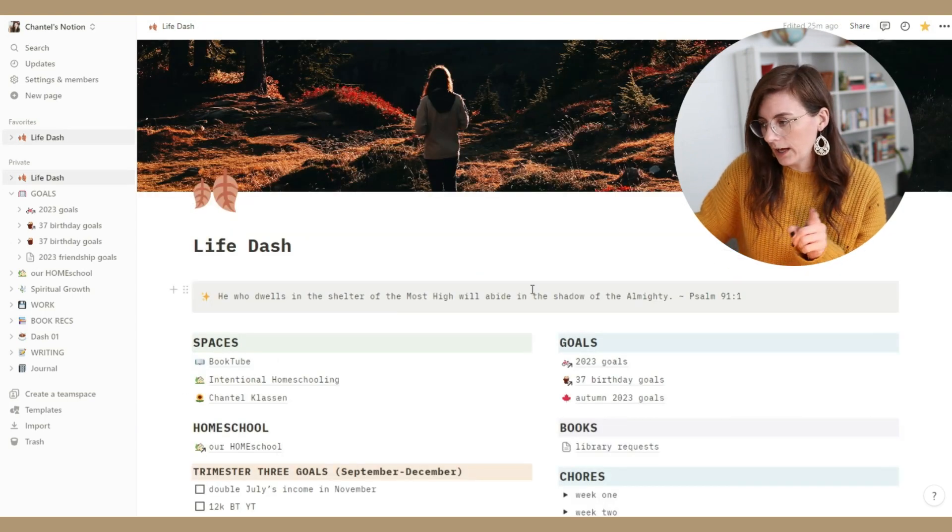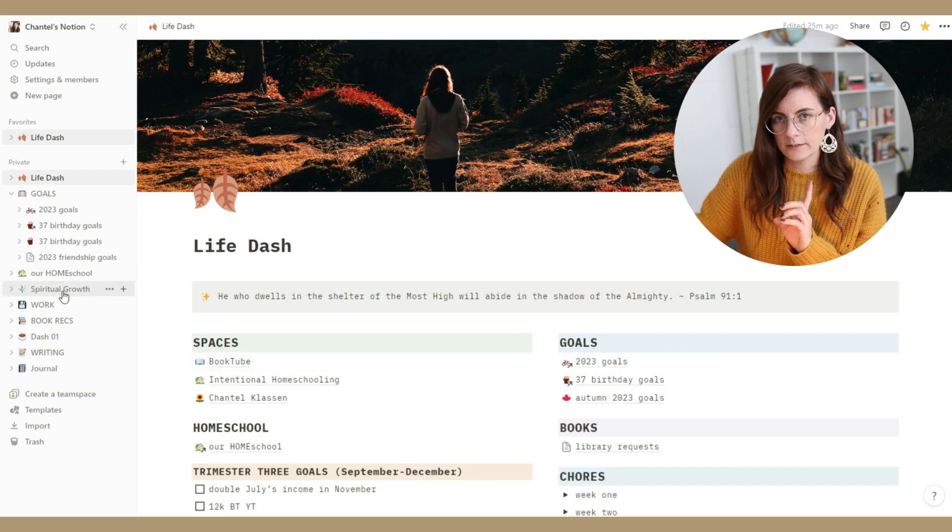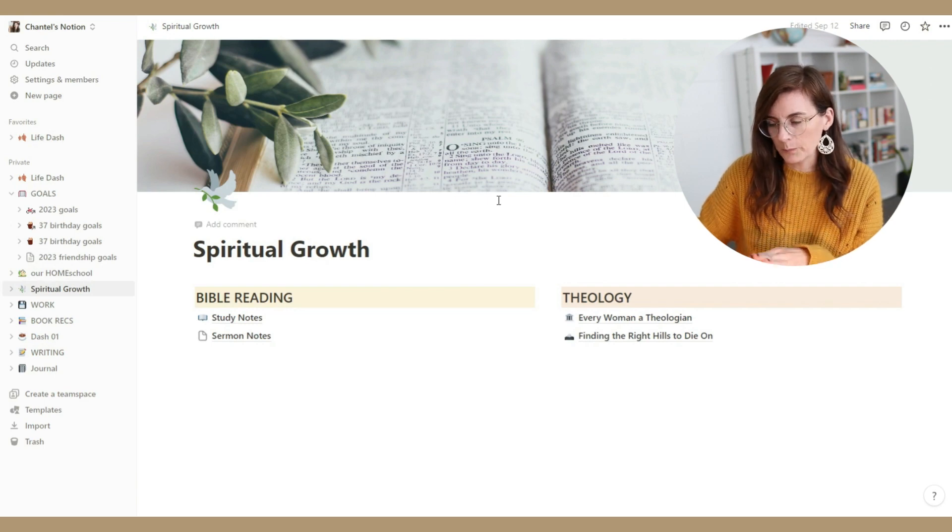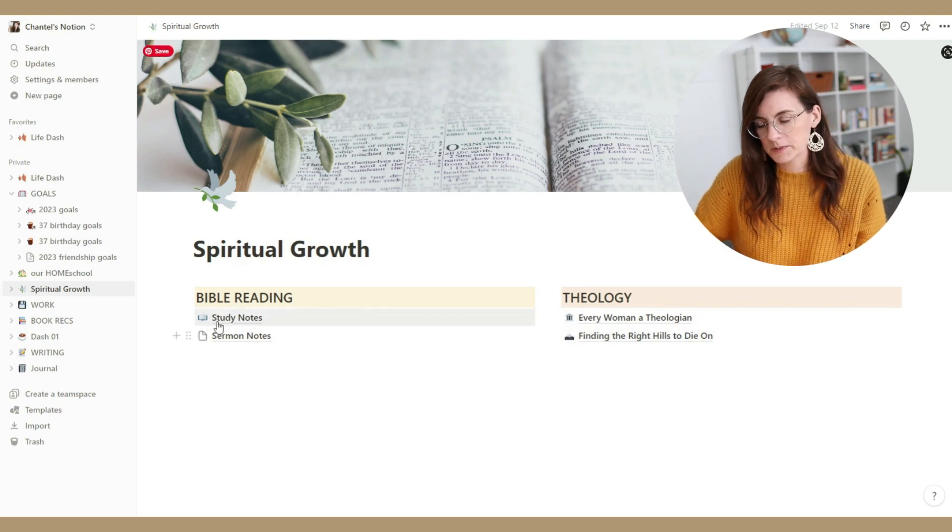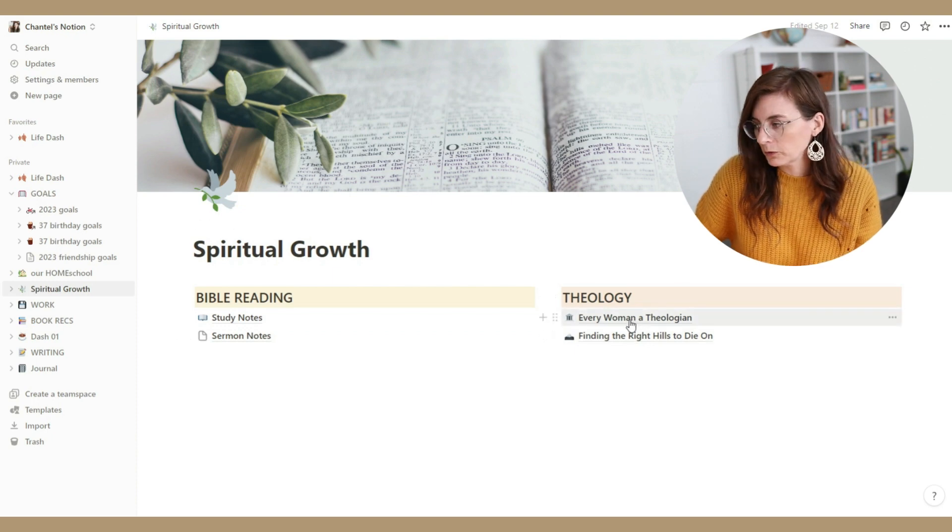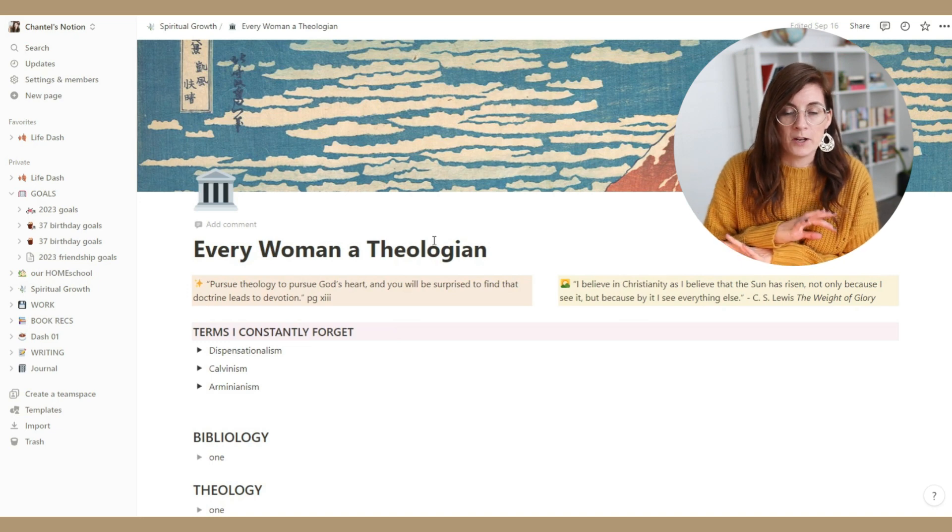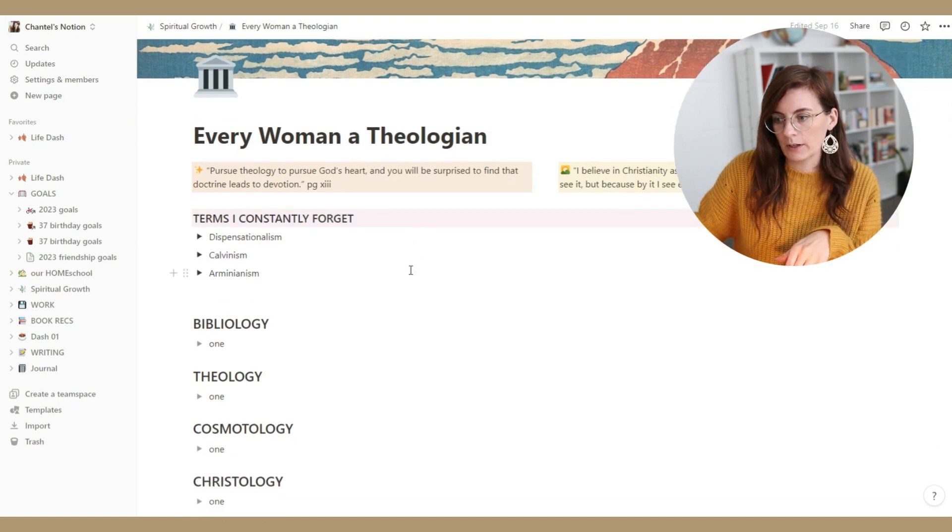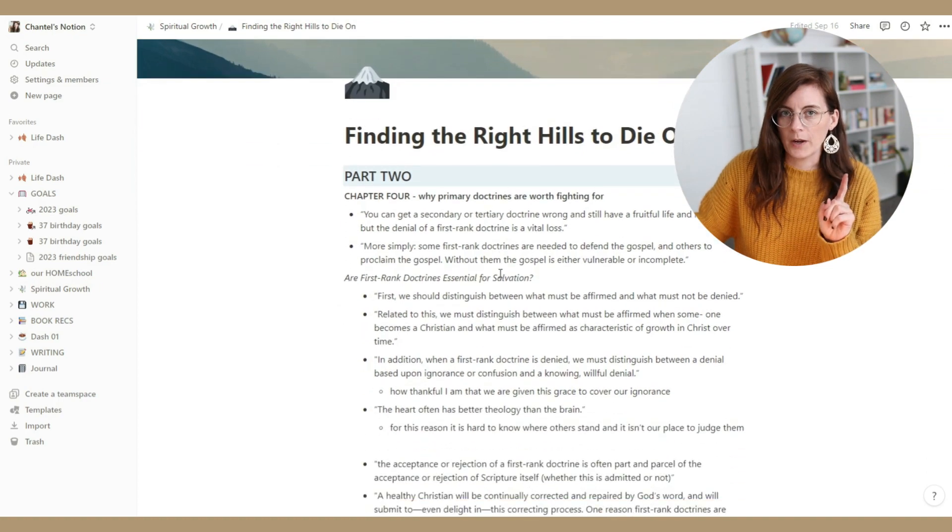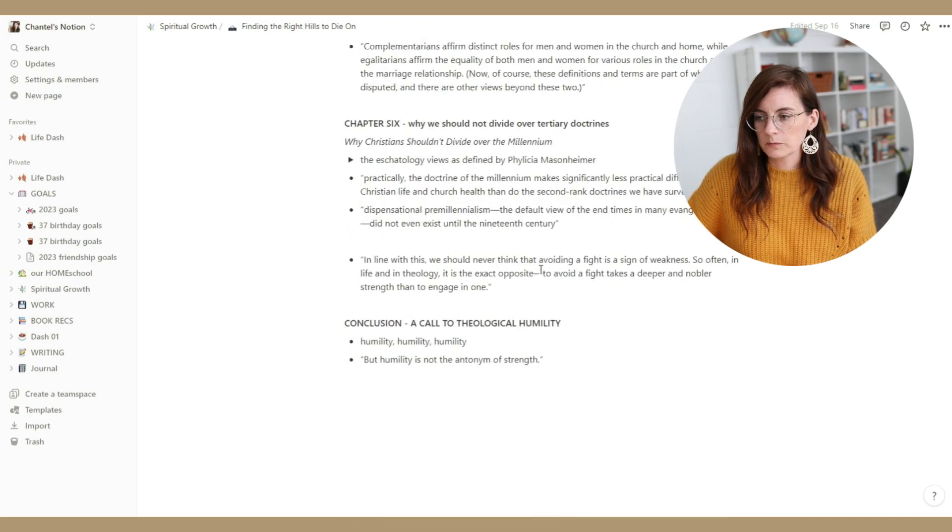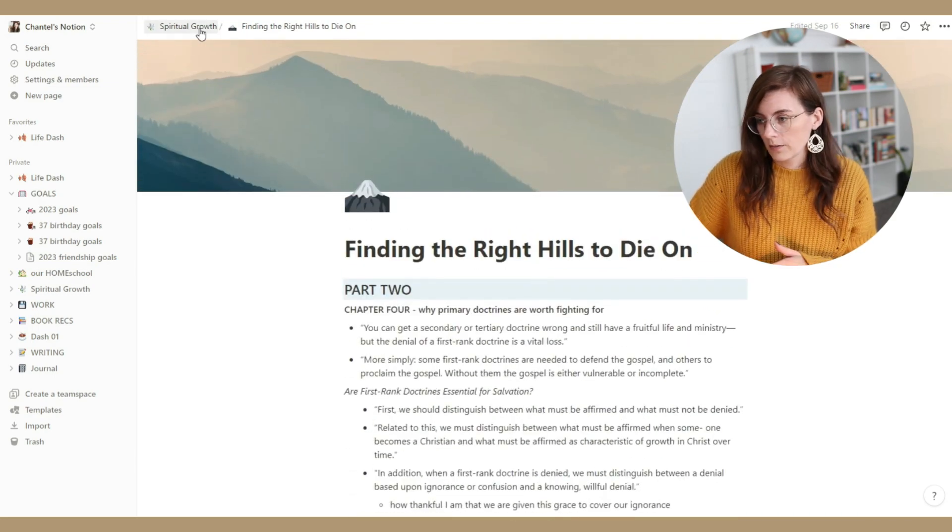And then something I don't have linked off of this Life Dash page, but that I've been using a lot lately is this spiritual growth area. So I'm still in the process of setting it up. This is kind of like the homepage for different spiritual growth stuff. So I'm putting some study notes in here, some sermon notes, and then some different books that I've been reading. This one I read a while ago, Every Woman a Theologian. I tabbed all the pages pretty much. And now I'm going in and writing notes on it. And this is a book that we recently did for my church. We did a book club, Finding the Right Hills to Die On.